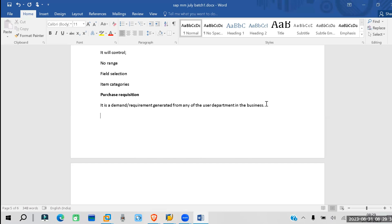In plant or domain language, we call it an indent — a material indent. Whenever there is a requirement, you fill up a material indent or service indent and send it to the purchasing department, and they will do the procurement for that.